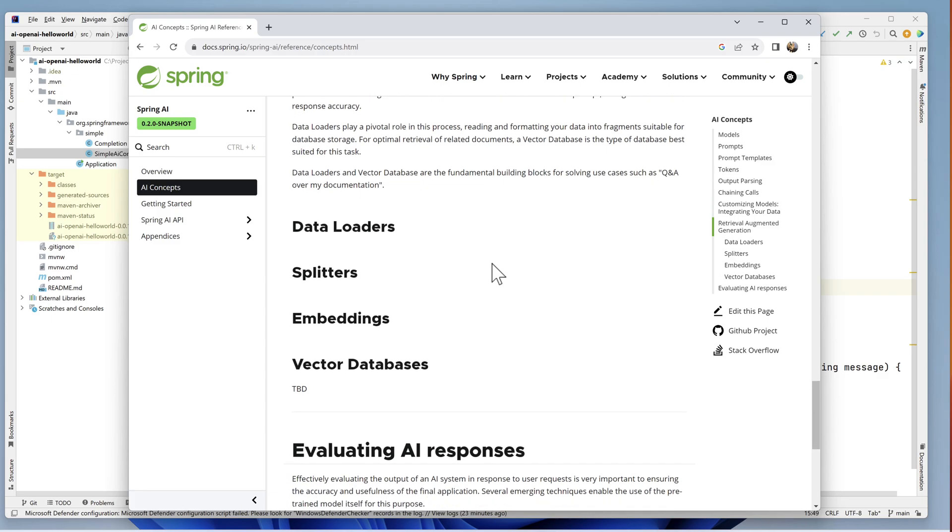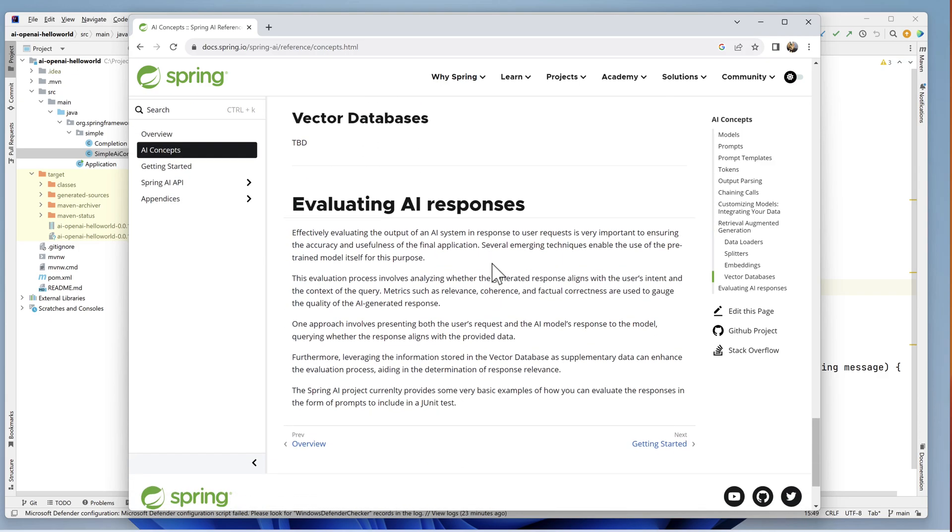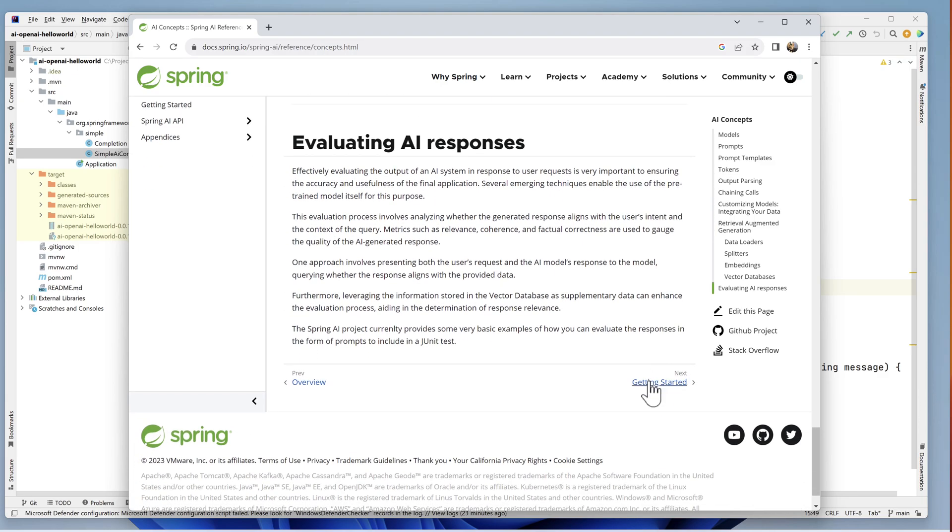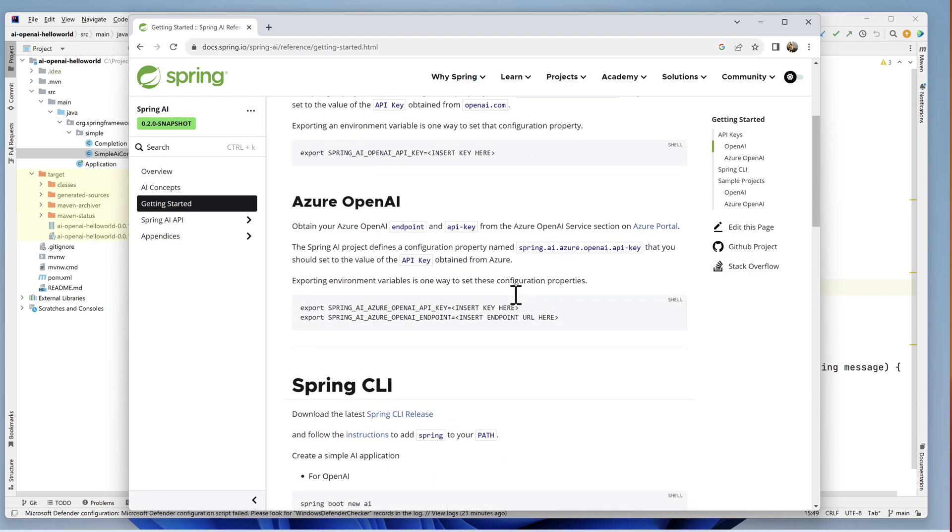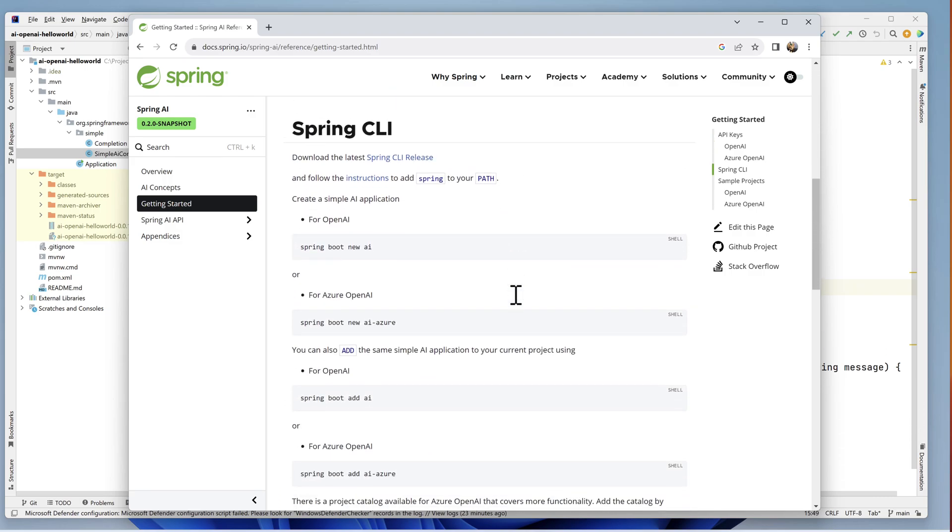As you can see, a lot of the documentation is incomplete and coming soon. So check back often to see the rapid changes that will be coming to Spring Boot.